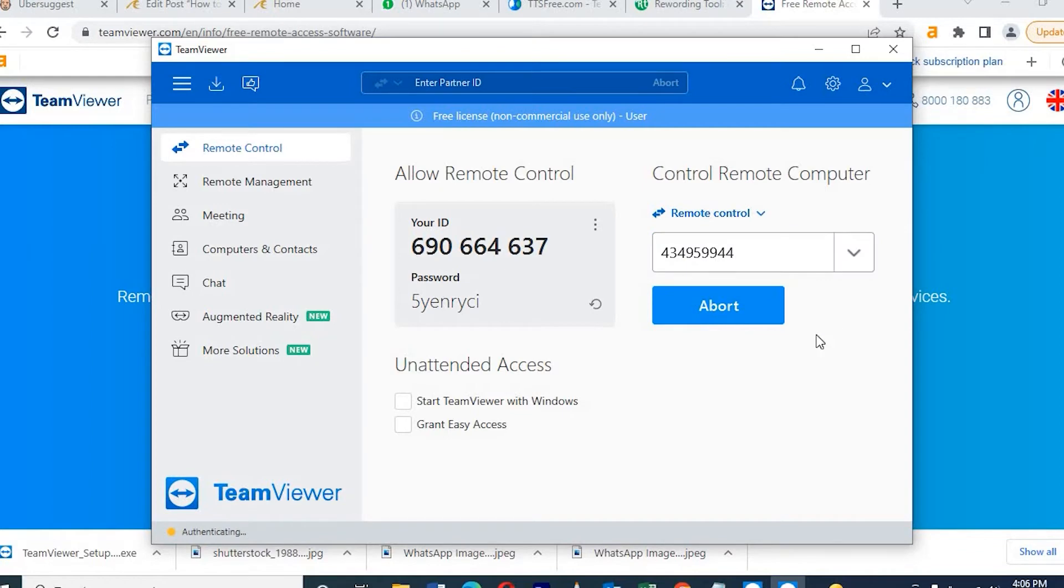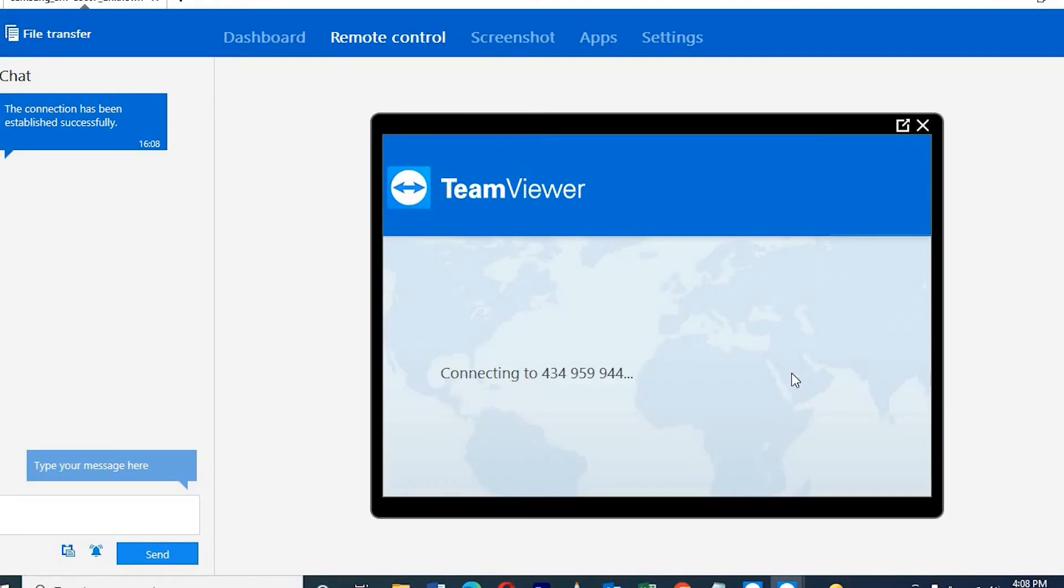After that, it will take two minutes to connect. So here it's connecting to my phone.